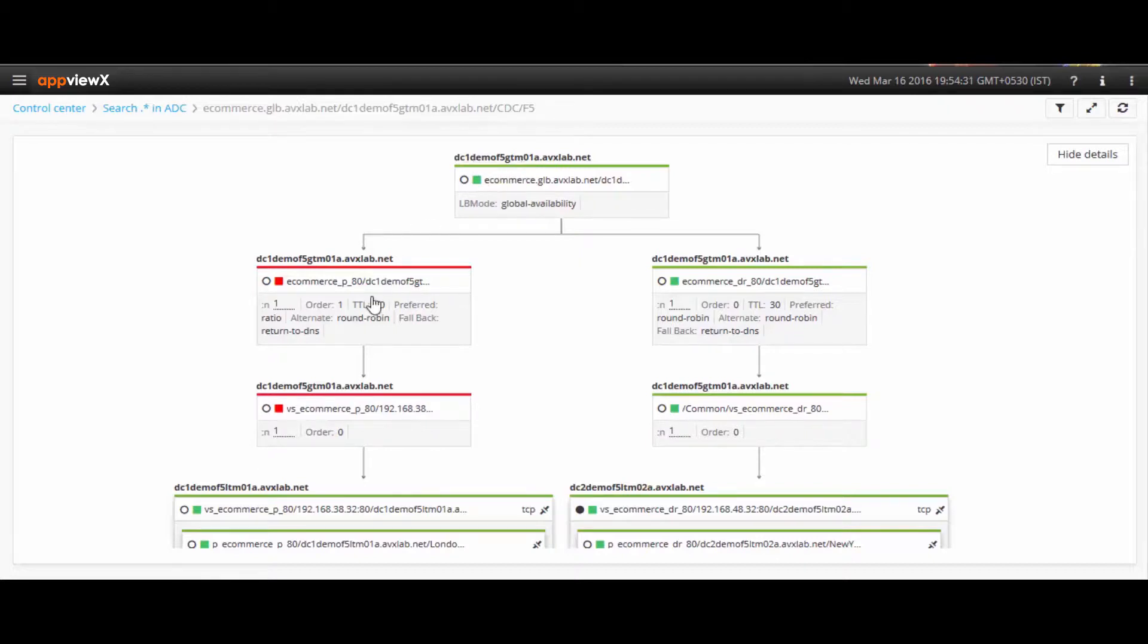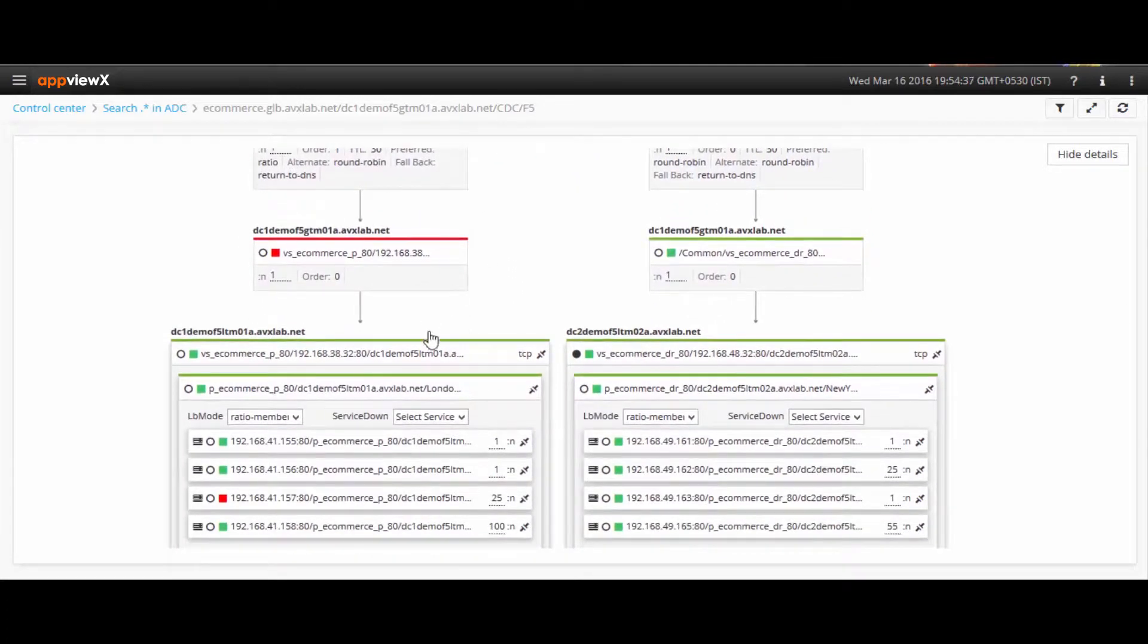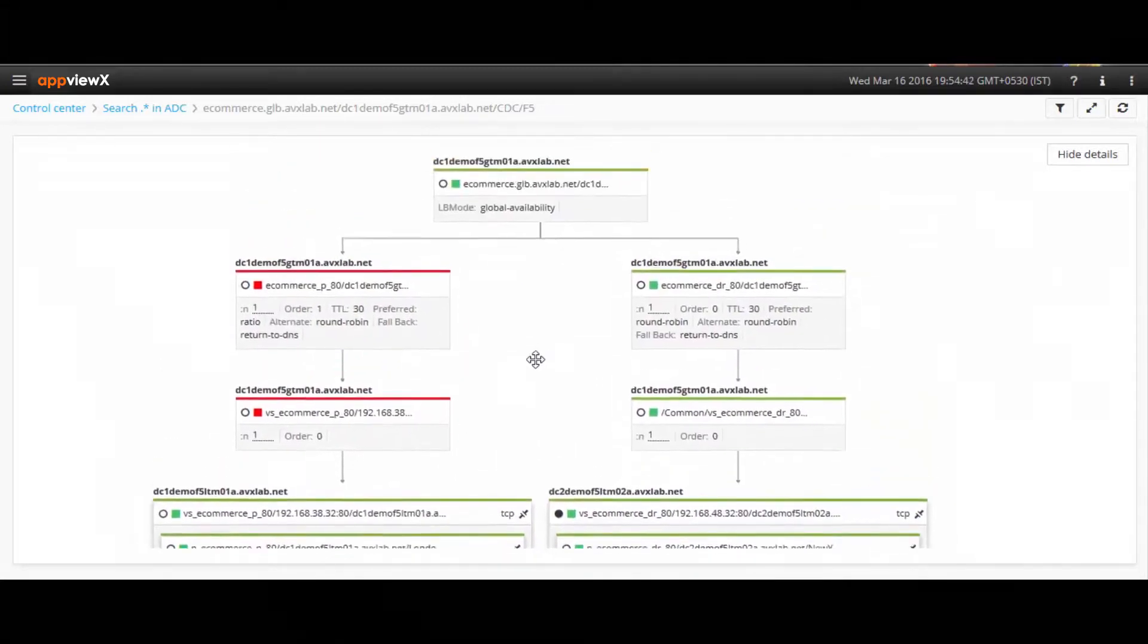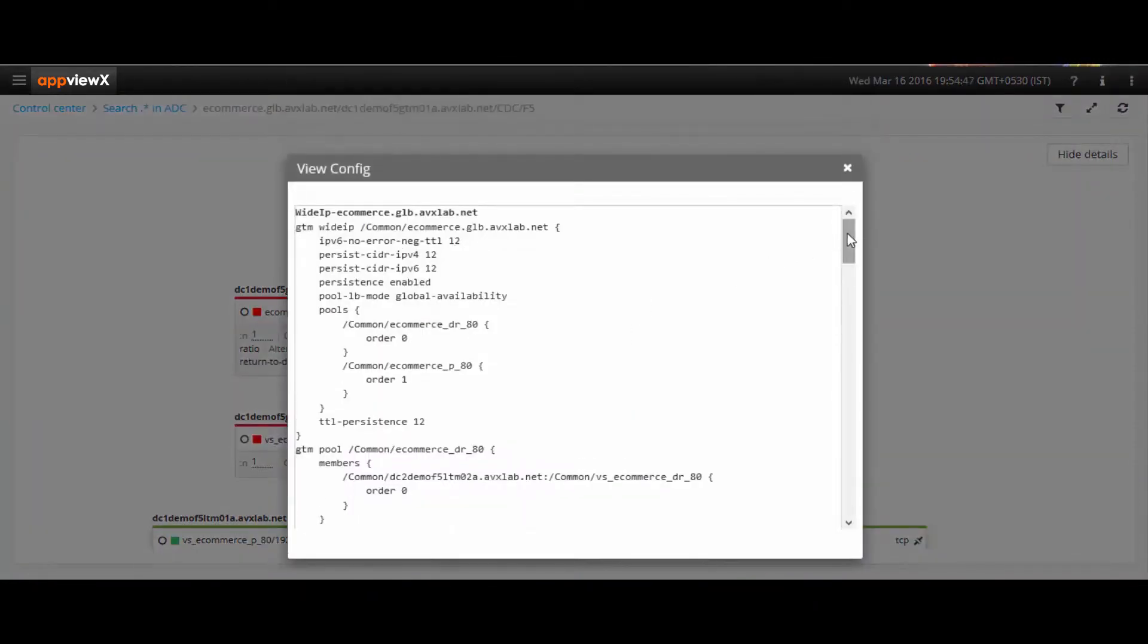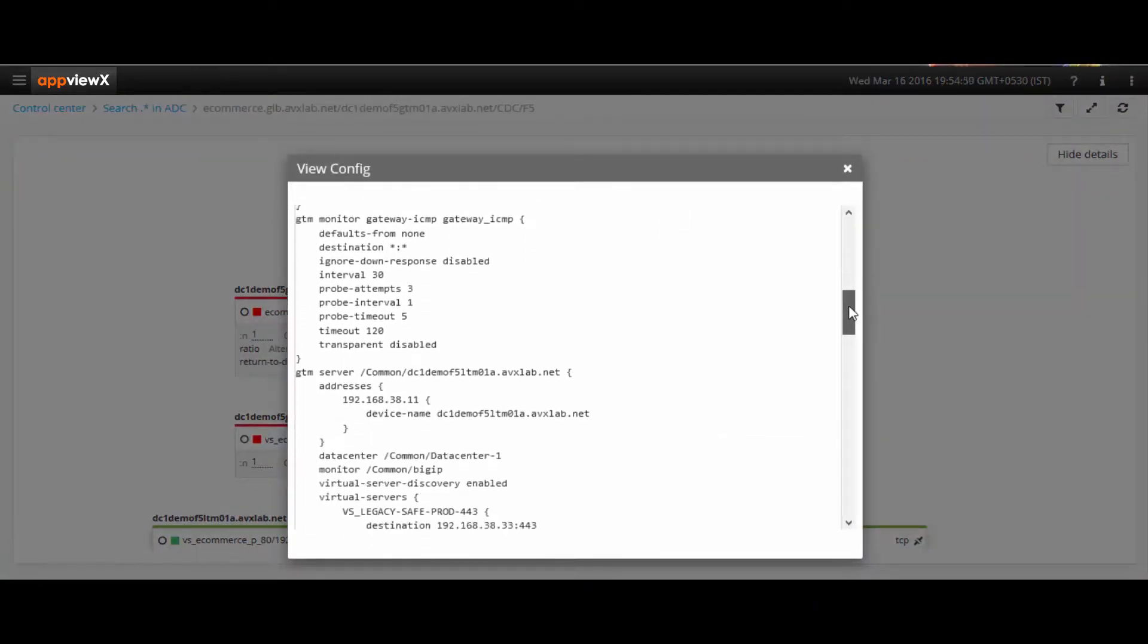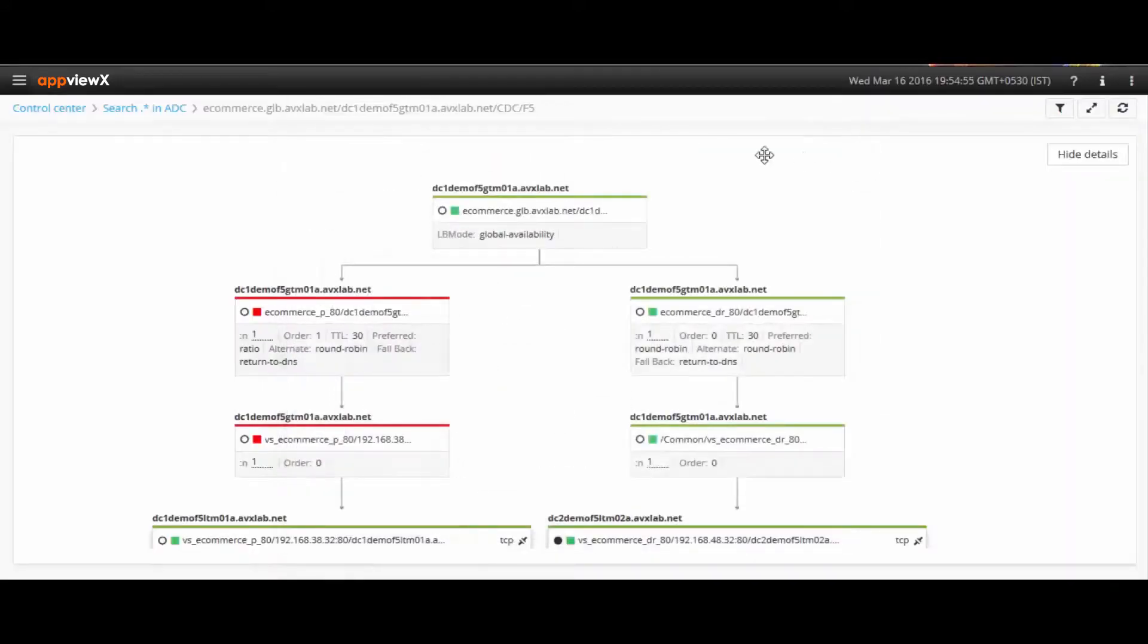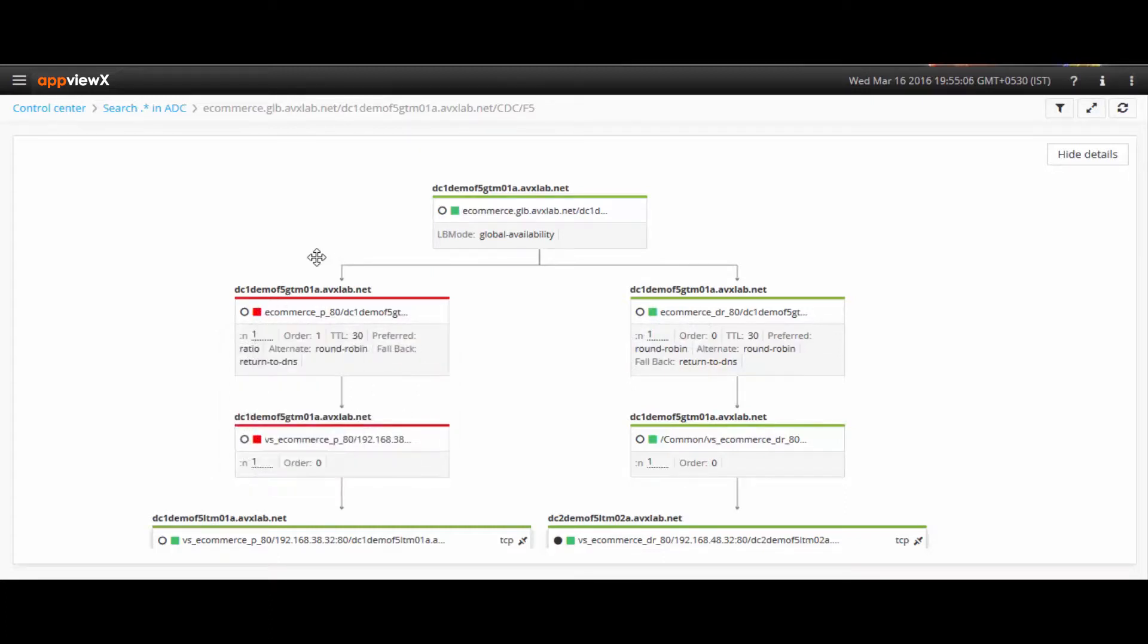So when users question why their application is down, the network team can pinpoint and address the issue as they view it in a single console. It is enabled to automatically map the issue, giving details of the application, how it has been configured, and a snapshot of the entire configuration in a single pane of glass. Even if something is amiss, users can immediately log in to see why the application is down and easily troubleshoot the issue. The color coding is super simple and shows the availability status with an option to enable and disable that is replicated from the device, along with the color scheme.